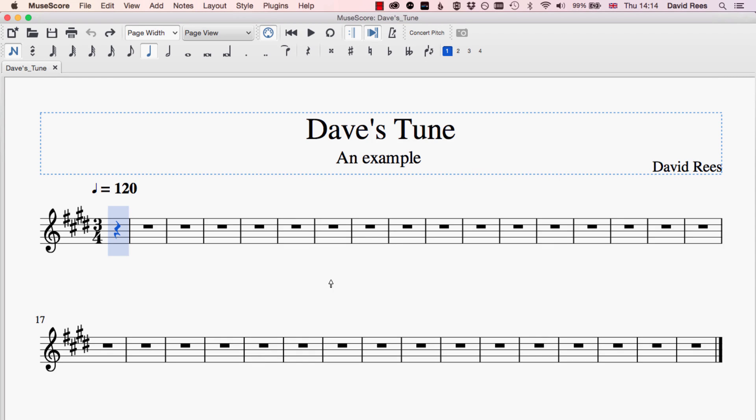Now it's time to get to grips with the main business of using MuseScore: writing notes into the music. There are lots of different ways of doing that. We can write notes into our score with the mouse, with the keyboard, and if we've got a MIDI keyboard — a piano keyboard that we can plug into our computer — we can write notes using that as well.